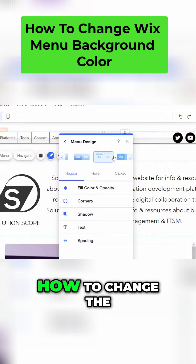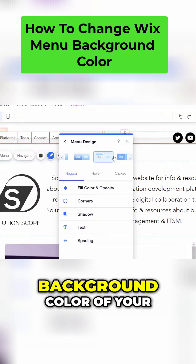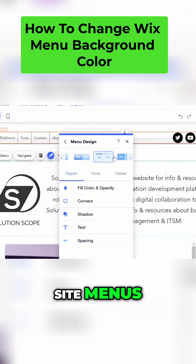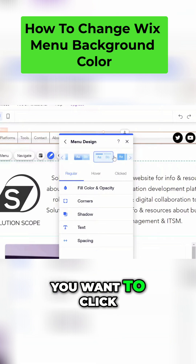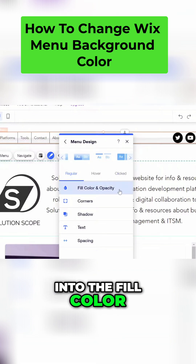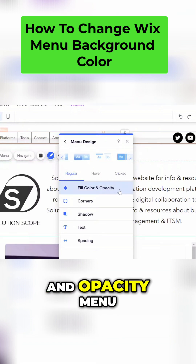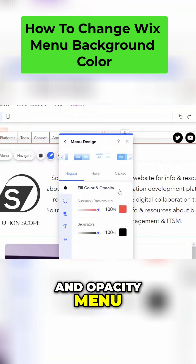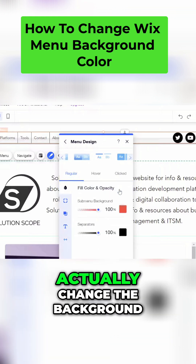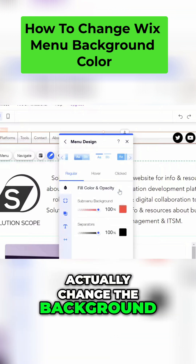Next we'll look at how to change the background color of your site menus. To do this, you want to click into the fill color and opacity menu, and this is where you can come to actually change the background color of your sub menus and your separators.